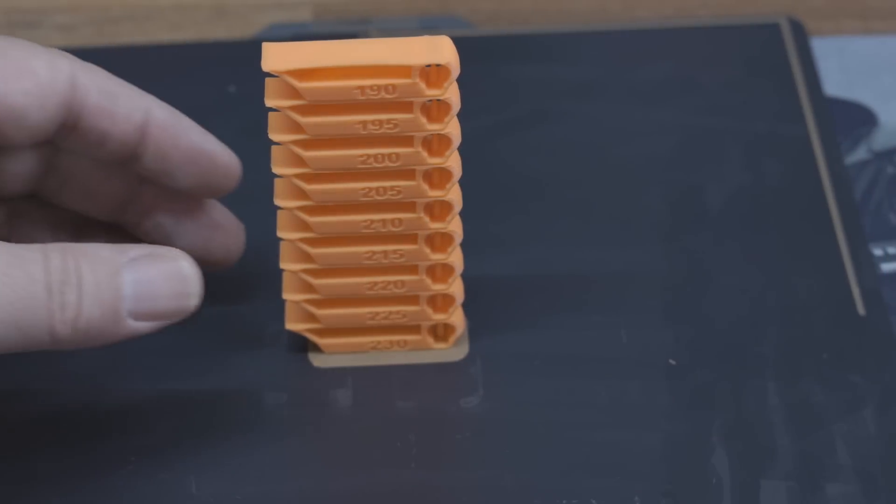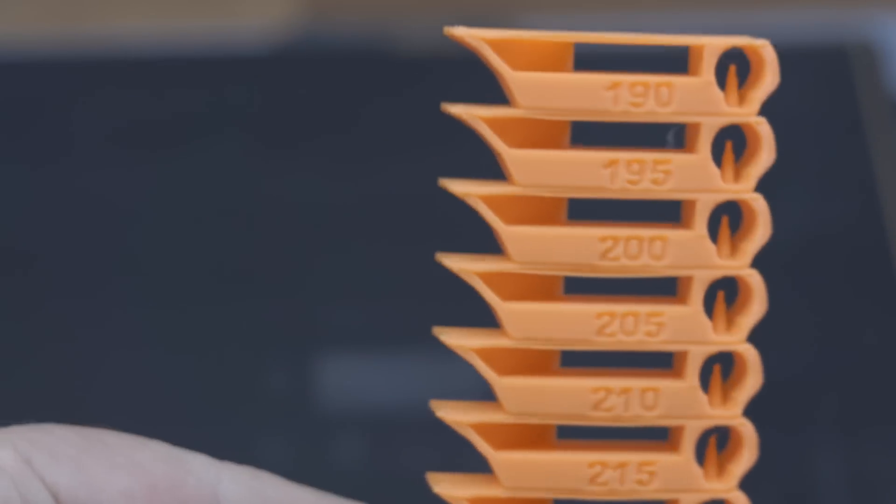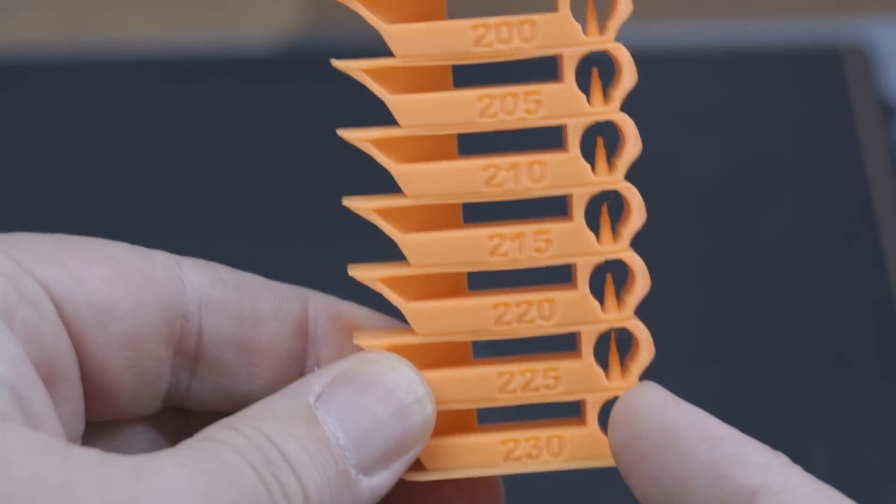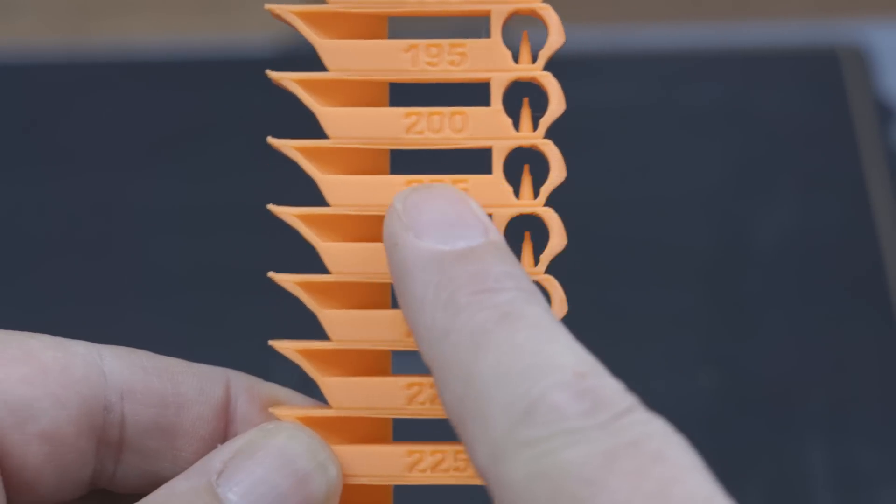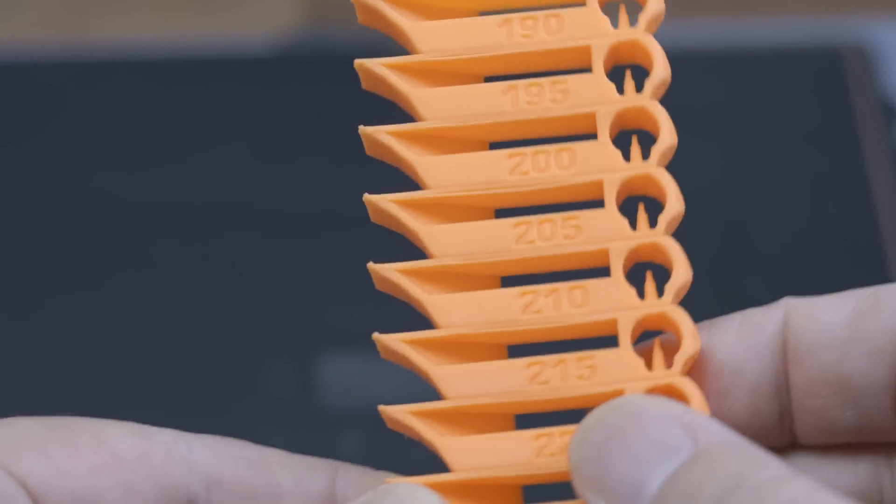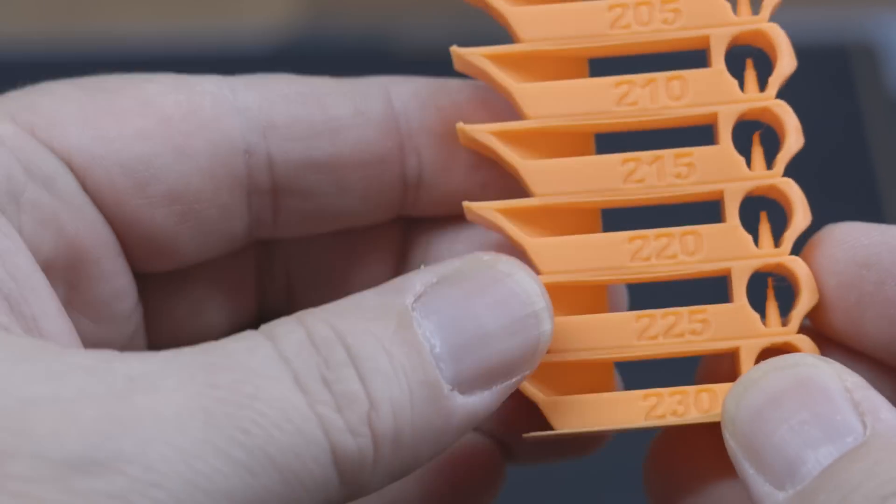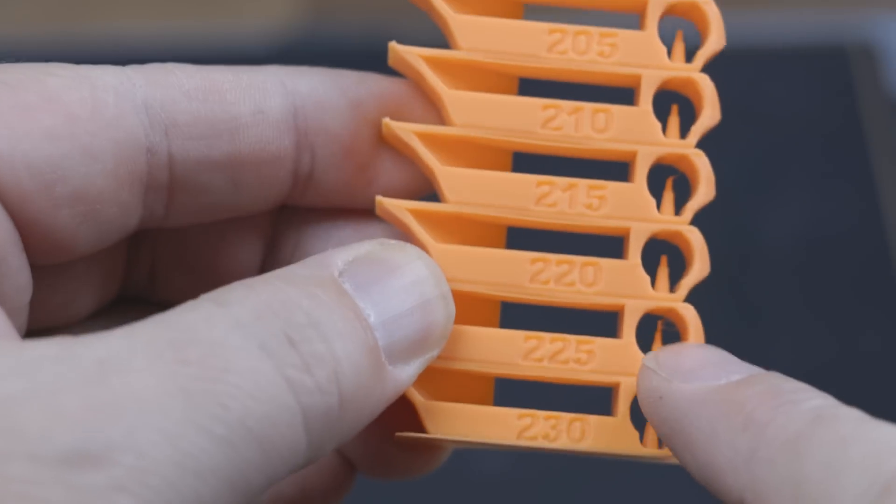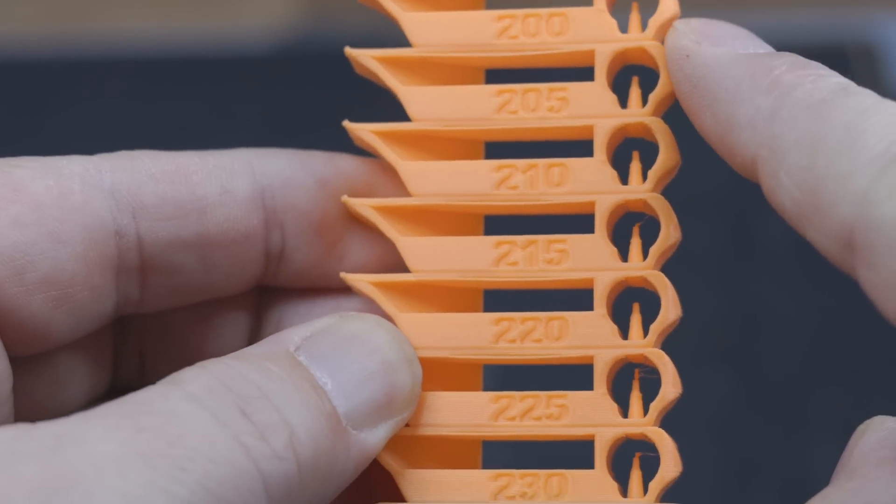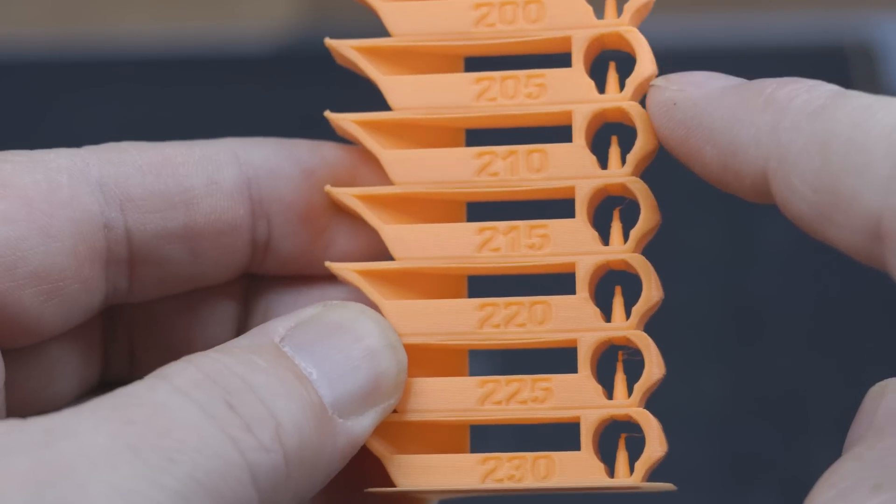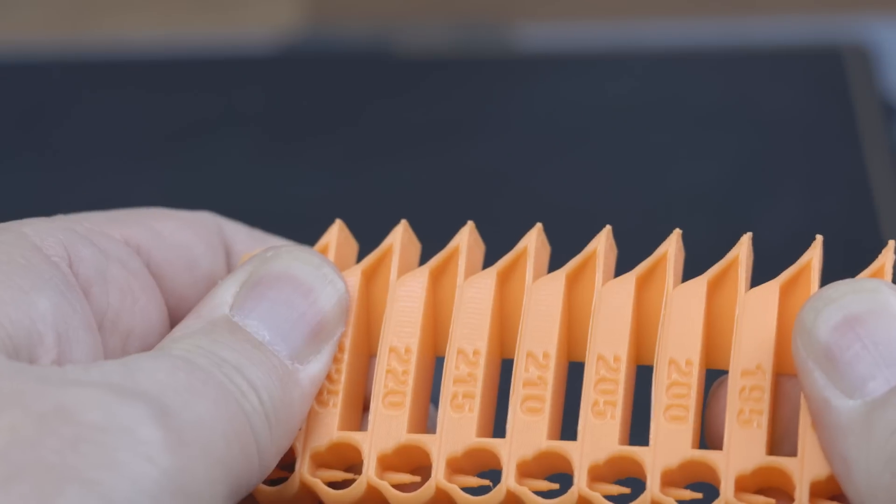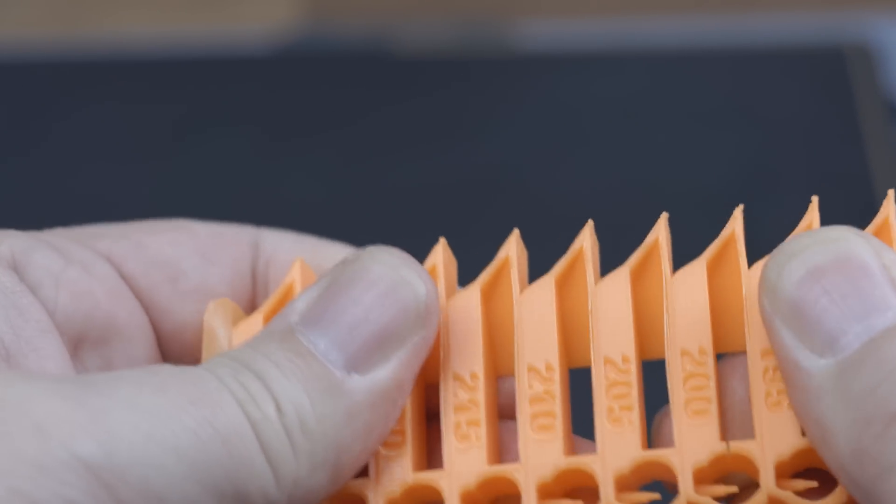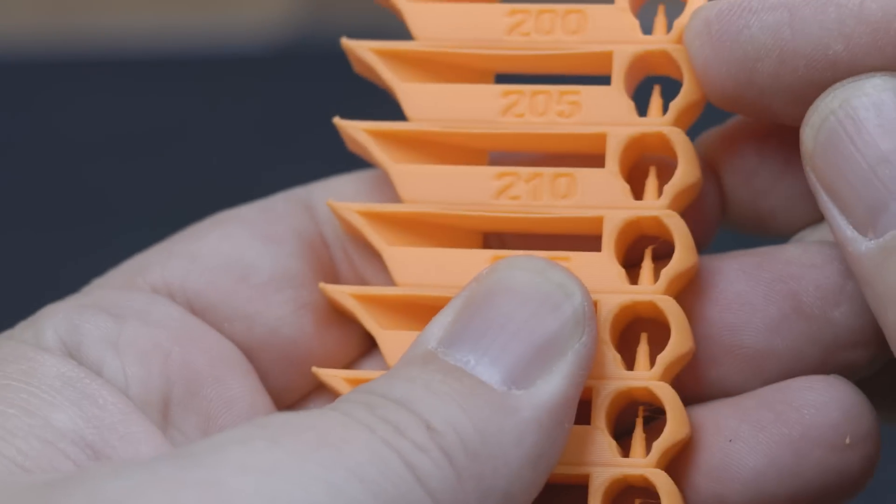All right, so the temperature test is done. So let's take a look at it here and we'll pull it off the build plate. I don't know how well you can see this or not, but really there's no stringing or anything like that all the way up. What I'm looking at now is all the needles here.